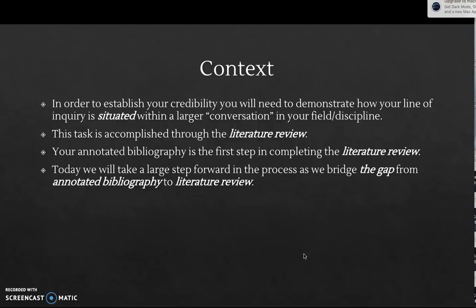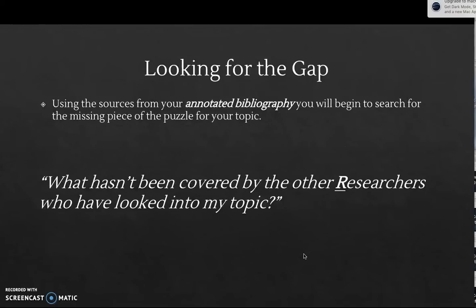In order to do that, we need a previously created annotated bibliography, which is a report on the knowledge in the field. We're going to take that annotated bibliography — what we've learned about what's happening in our field — and turn it into a cohesive review of the literature that relates to our line of inquiry. We'll take the sources from our annotated bibliography and try to figure out what's the missing piece of the puzzle that those previous sources created.